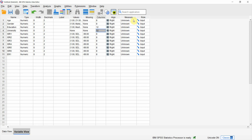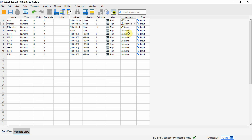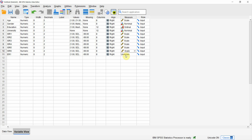Alignment is just to show where the data is in the cell — on the left, on the right, or in the center. Measure is the scale of measurement. Age is interval or ratio — interval because there is no absolute zero. Gender is nominal because there is no order. Education is ordinal because there is an order, and that order may not have equal intervals between different education levels. University is again nominal. Normally our Likert scale is treated as interval.